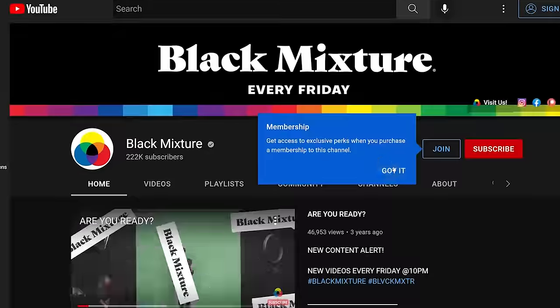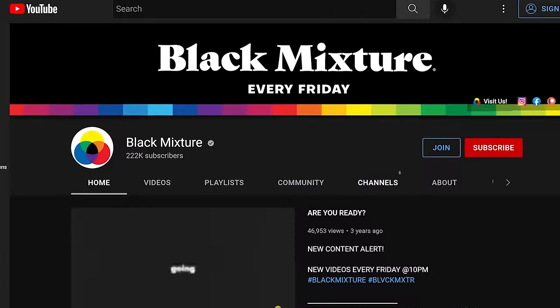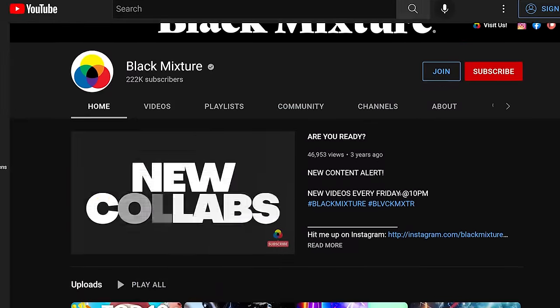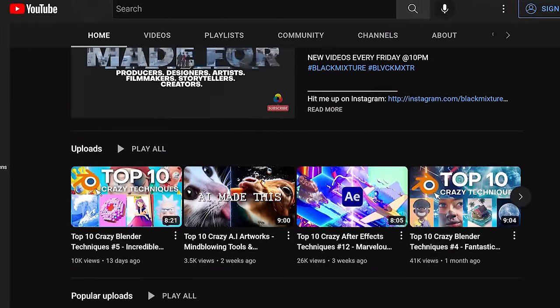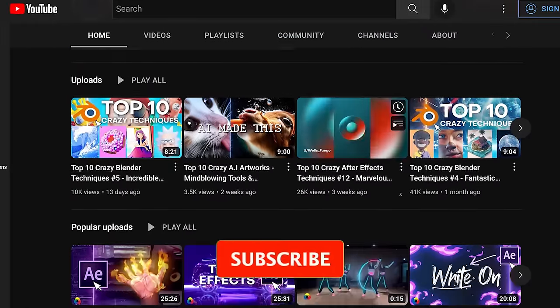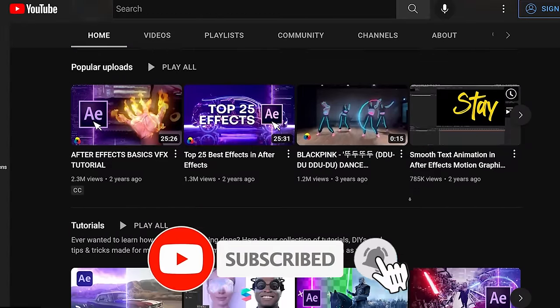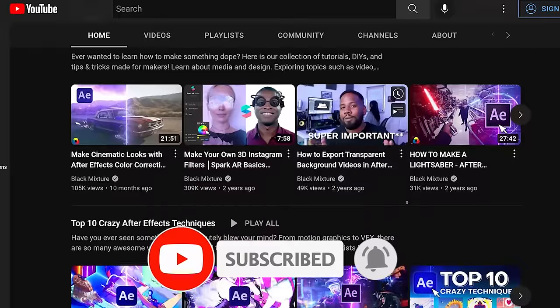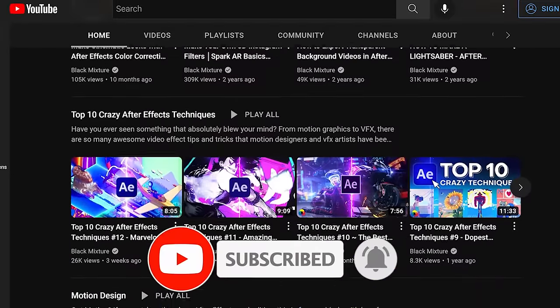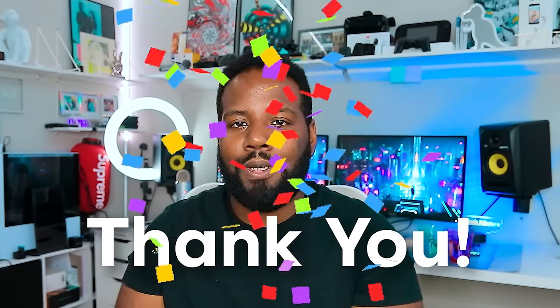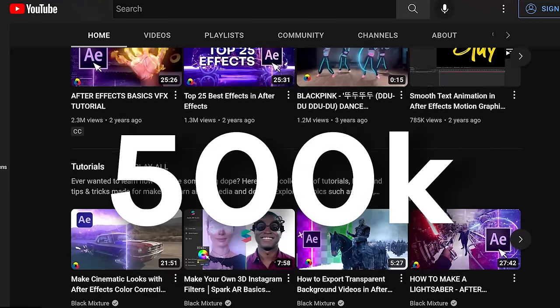If this is your first time here on Black Mixture, we talk about all sorts of different motion graphics, animation, and 3D stuff. Make sure you hit that subscribe button and ding that notification bell so you don't miss out on any of the super dope stuff we've got planned. A huge thanks to everyone who has already subscribed — you're helping us get closer to our goal of 500,000 subscribers by the end of this year.